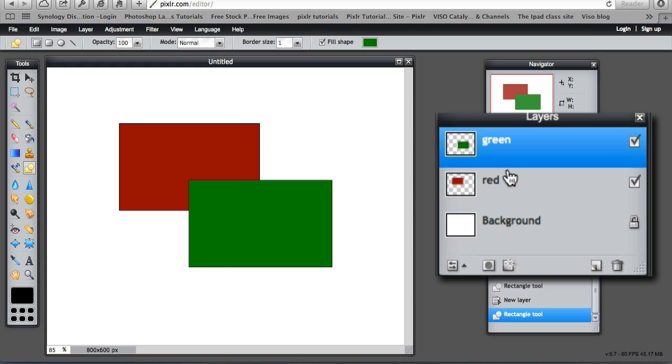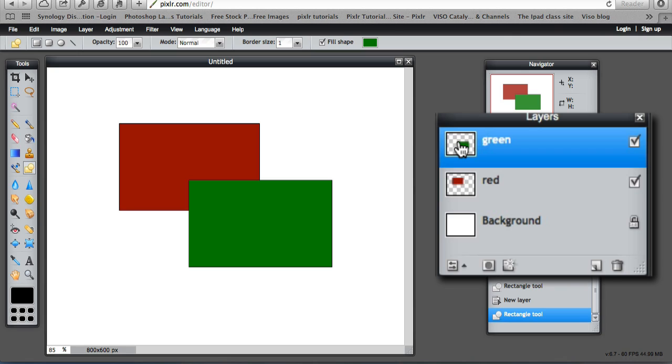Now if we look in the layers palette, we have still got that background. The background is the white colour. But there are two objects now. Imagine layers as looking down from the top. The green is on the top layer. It is like sheets of film. And the red is underneath the green.